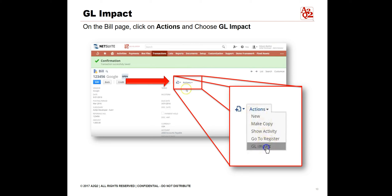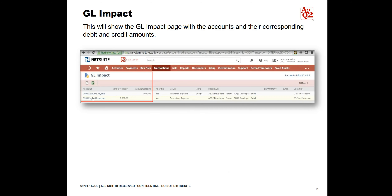On the bill page, click on the drop-down arrow in the Actions box and choose GL Impact. The General Ledger Impact page with the accounts and their corresponding debit and credit amounts will appear.